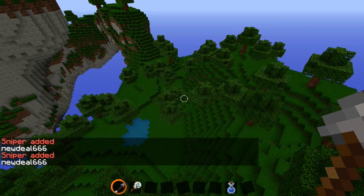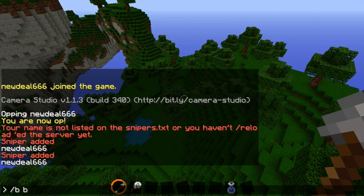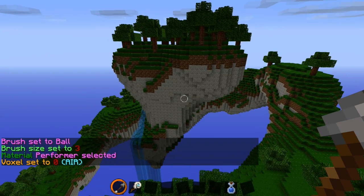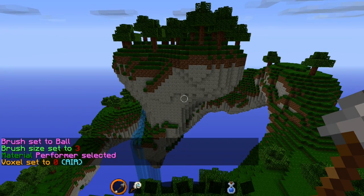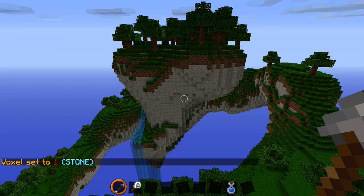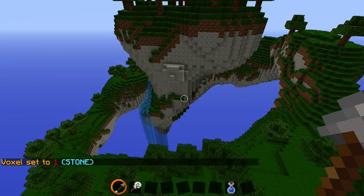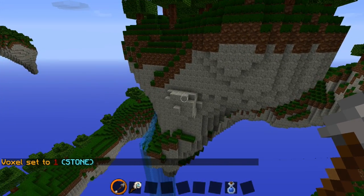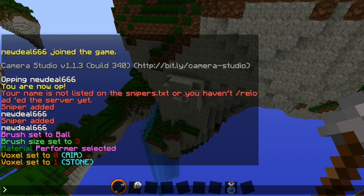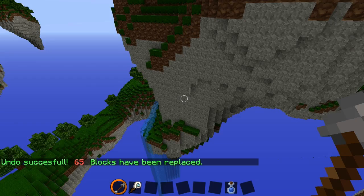Now I can go ahead and type in /b ball, and that will give me a ball of air. If you want to change the voxel type to, say, stone, you type in /v then the item ID you want — in this case stone is 1. And I can just place a stone ball right there. Now let's say we want to undo that — type in /u and it's been undone.